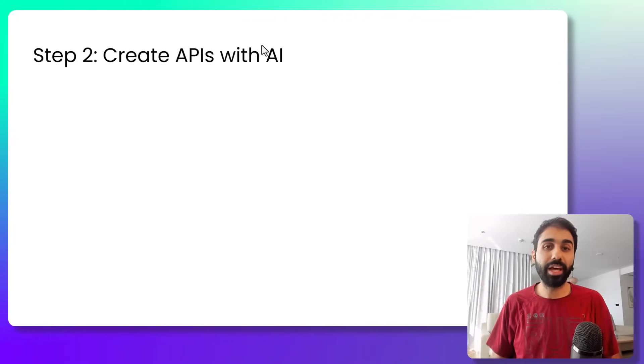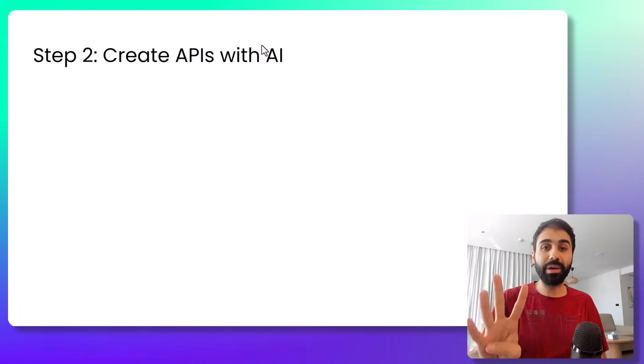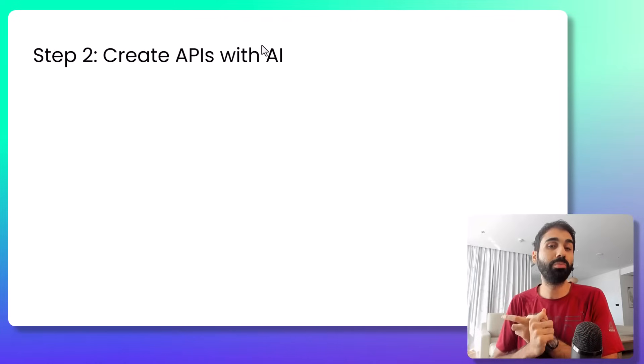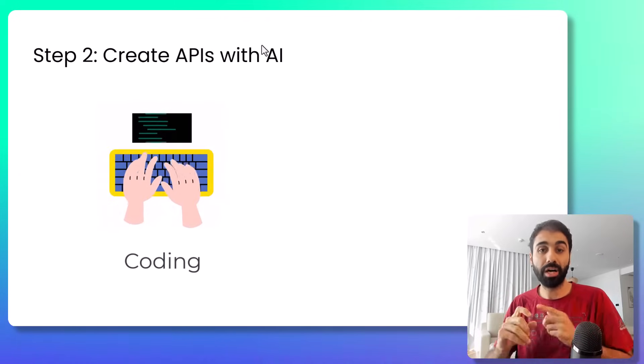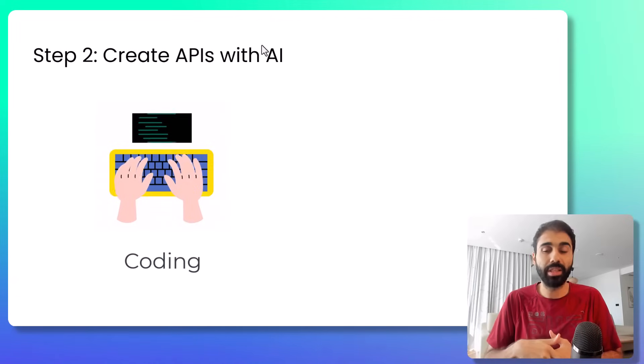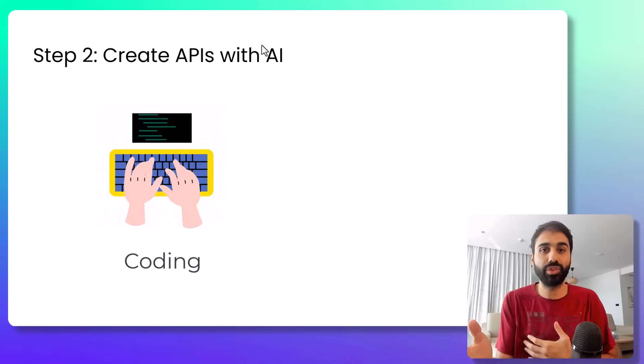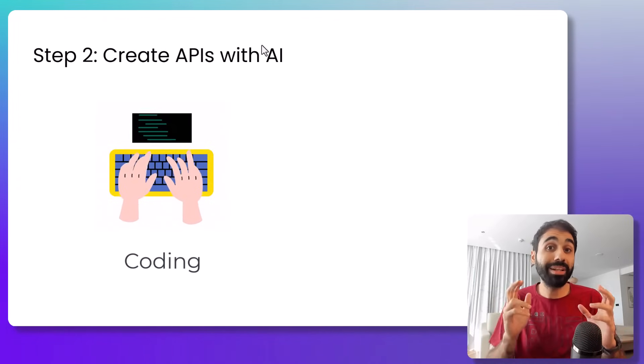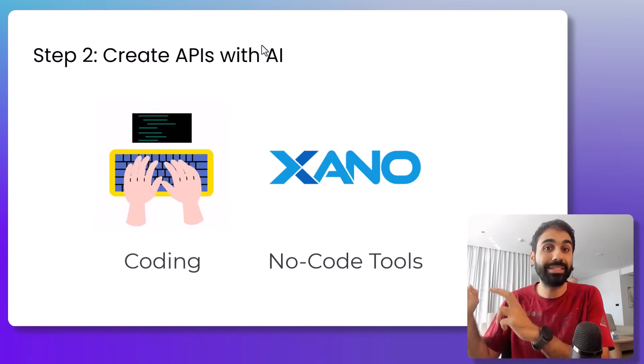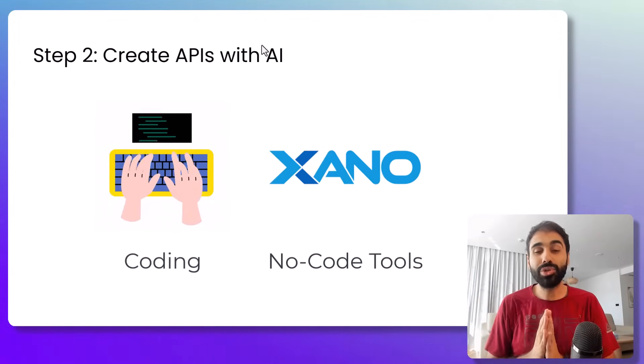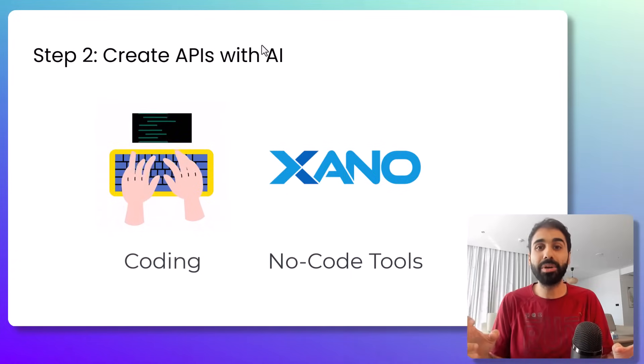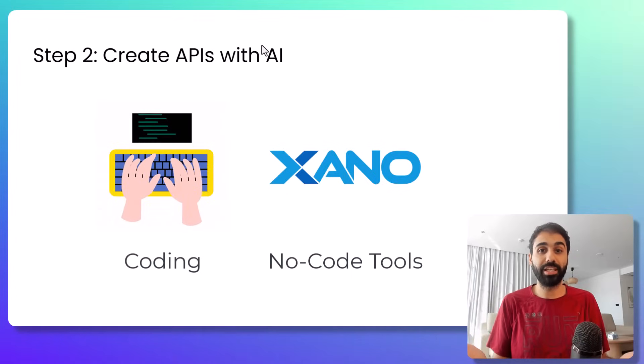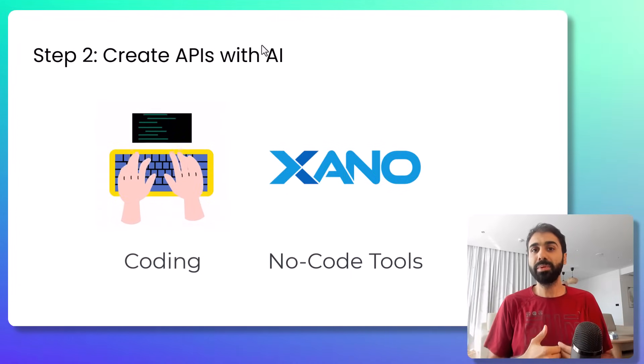Step number two is to create and build the API. We mainly have two methods. Number one is to build the API by coding, developing it with languages like Python, JavaScript, or whatever. Or building with no-code tools like Xano. In this guide I will show you how to implement a simple API with the power of artificial intelligence.